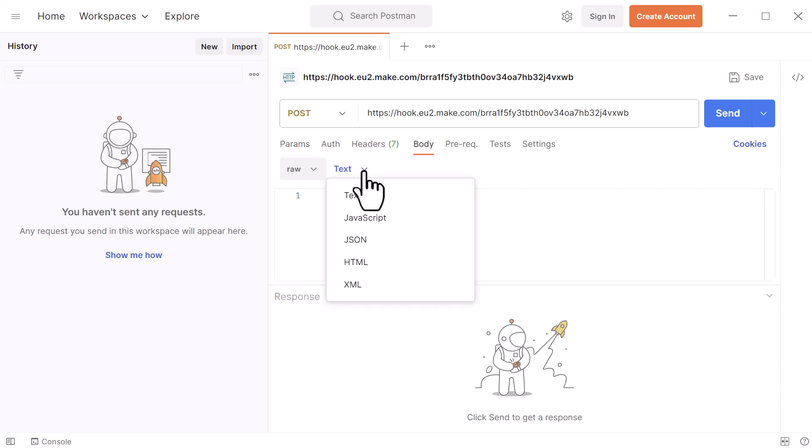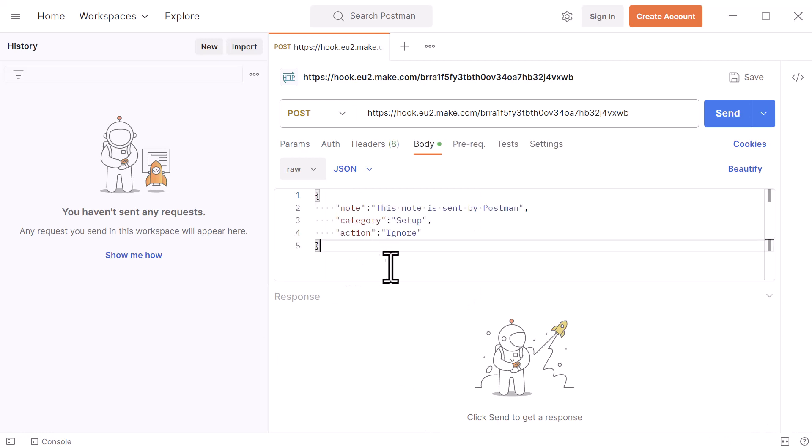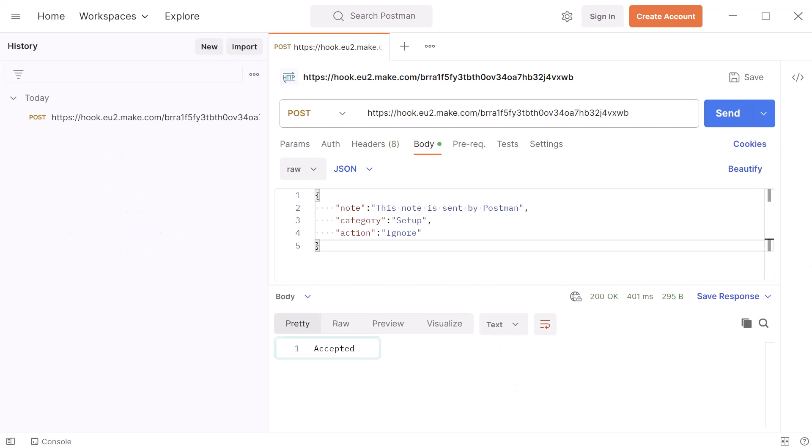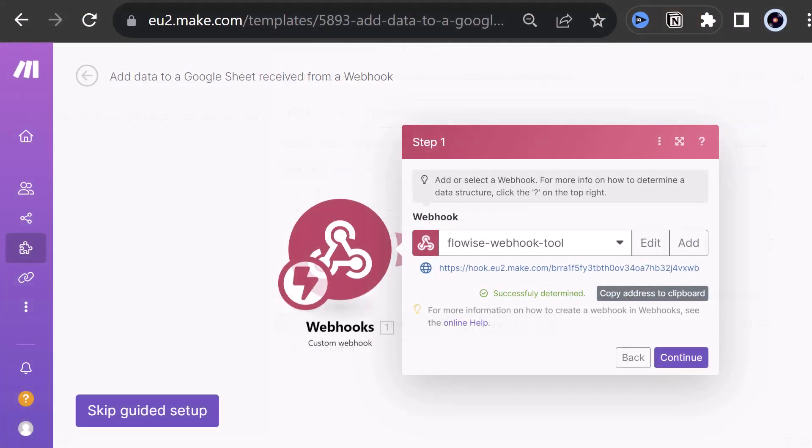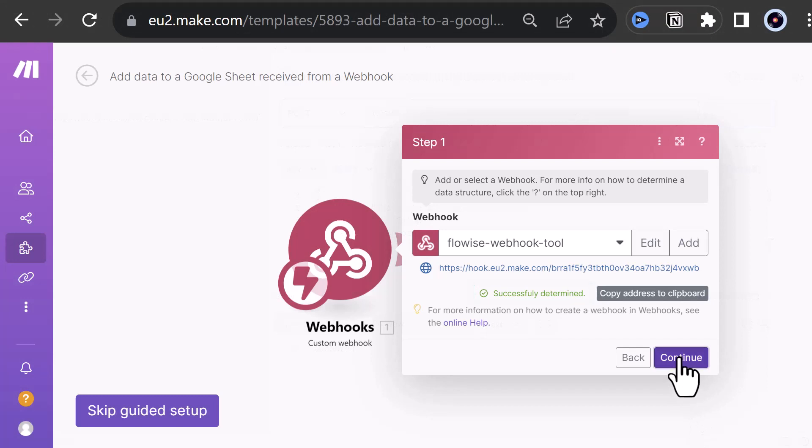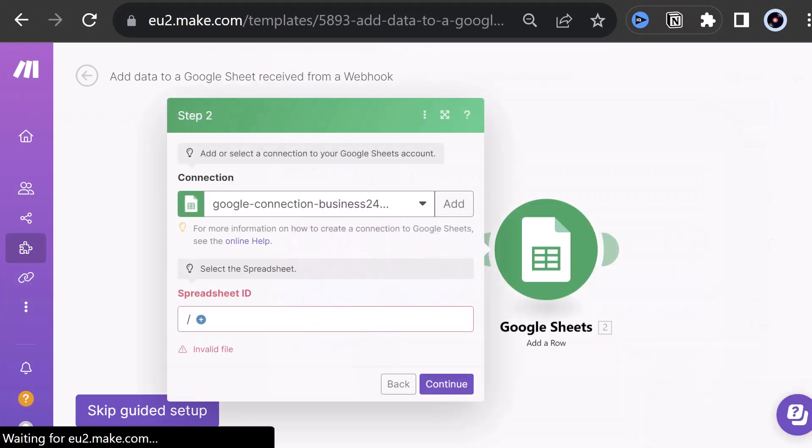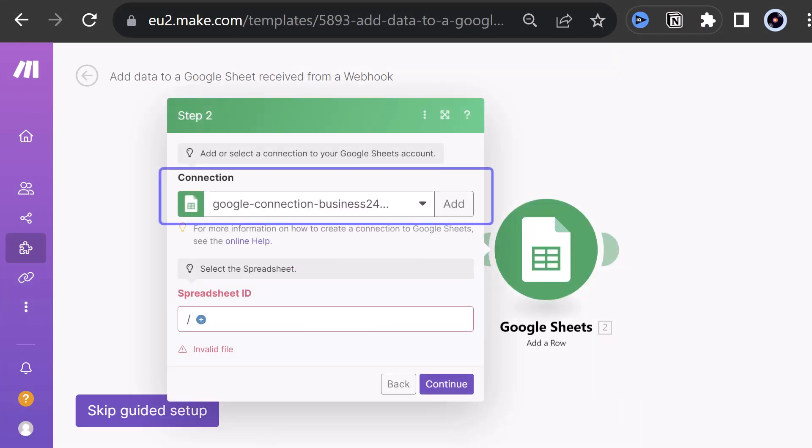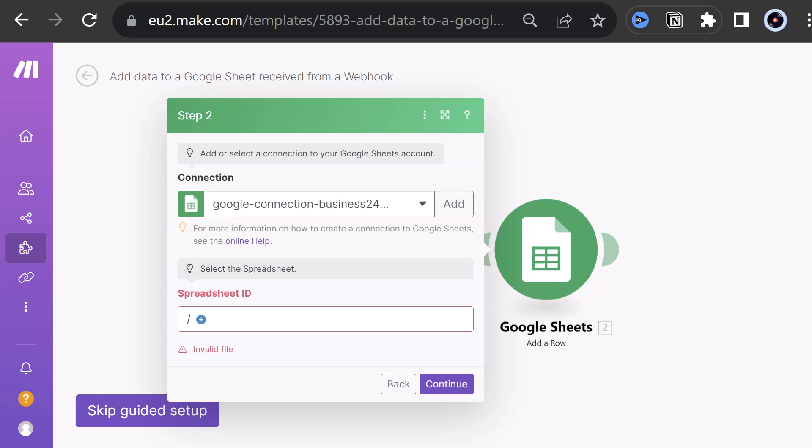and paste a JSON formatted structure like this. When we send the post request, we get the response accepted. Back to our webhook, we see the structure is successfully determined, and we can continue. I already connected make.com to my Google account. You have to add your own connection by using Google Sign In.